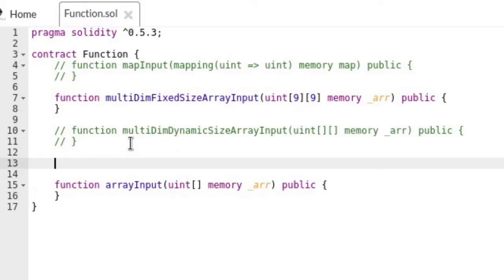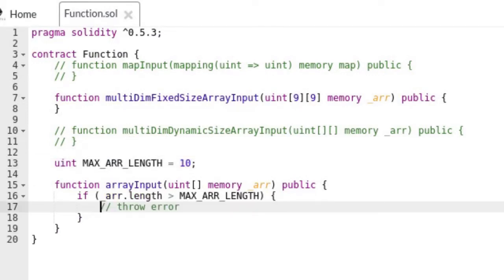One way to make this function more reliable is to require that the size of the array is less than some fixed number. This would put an upper bound to the amount of gas this function can possibly use.